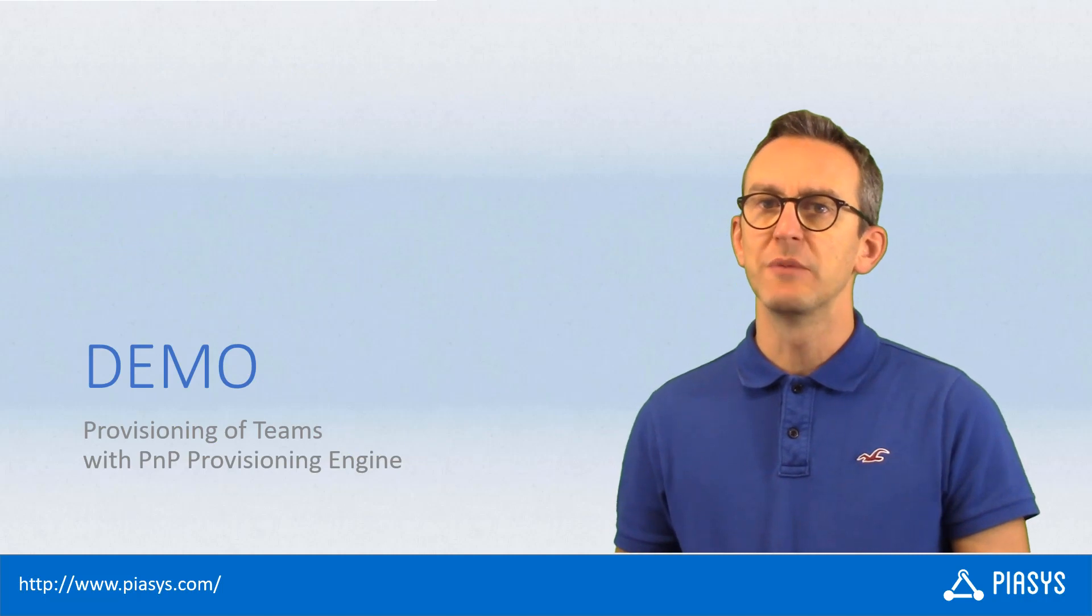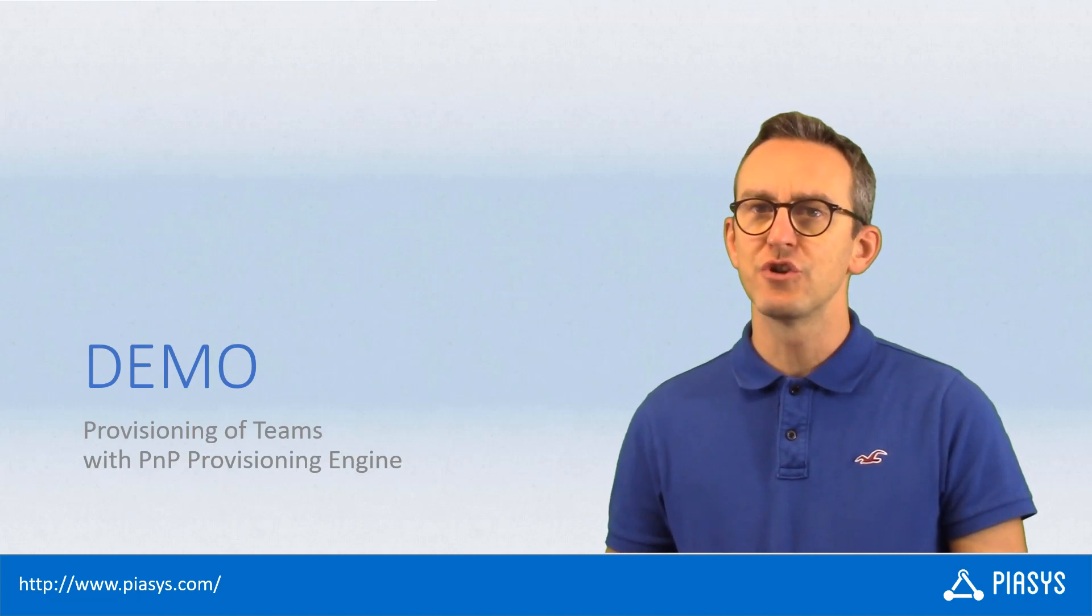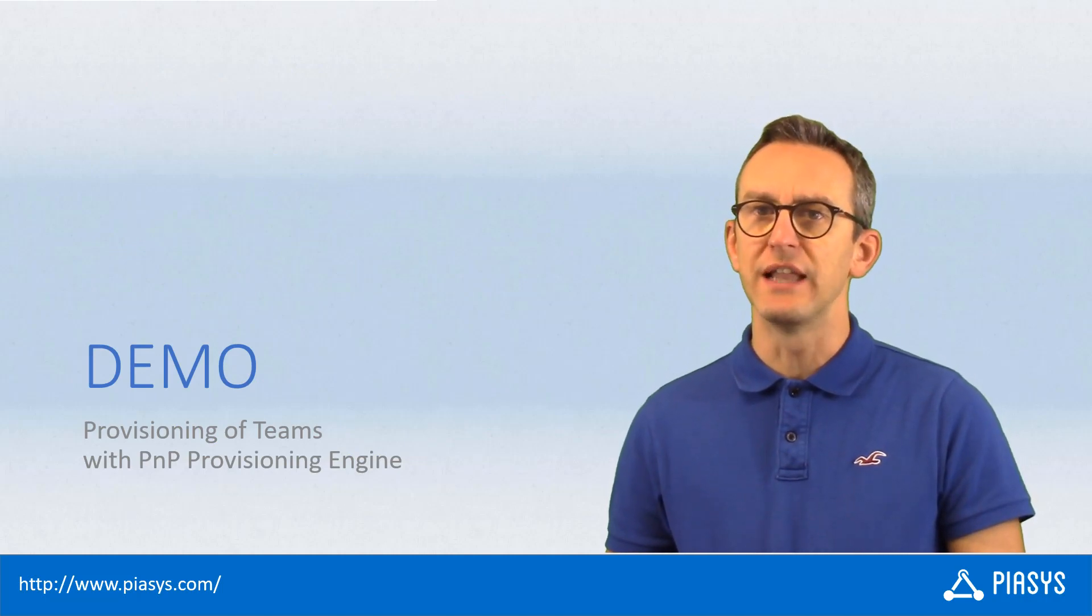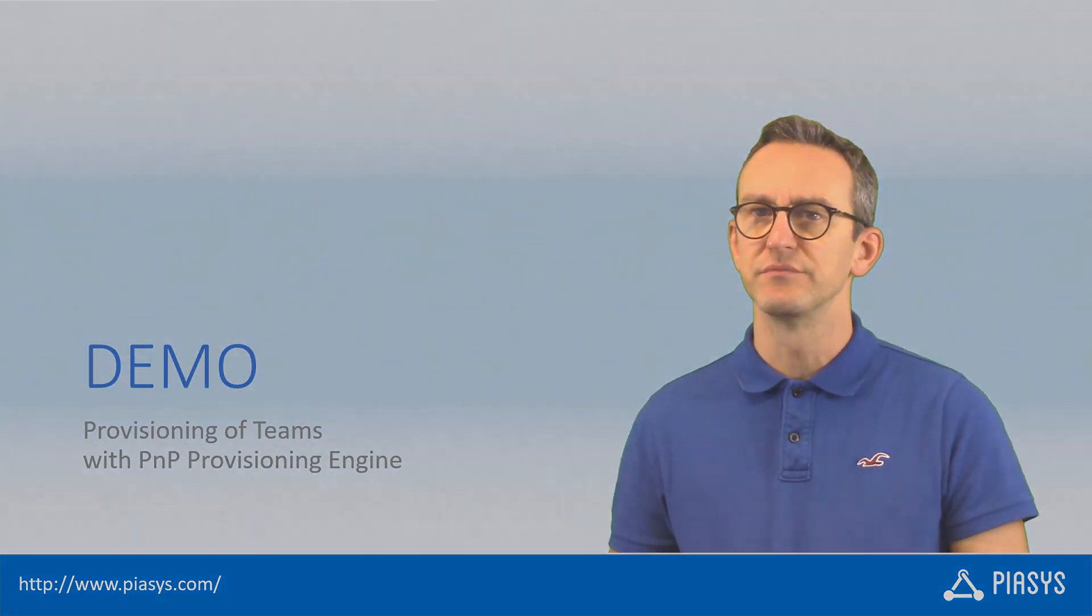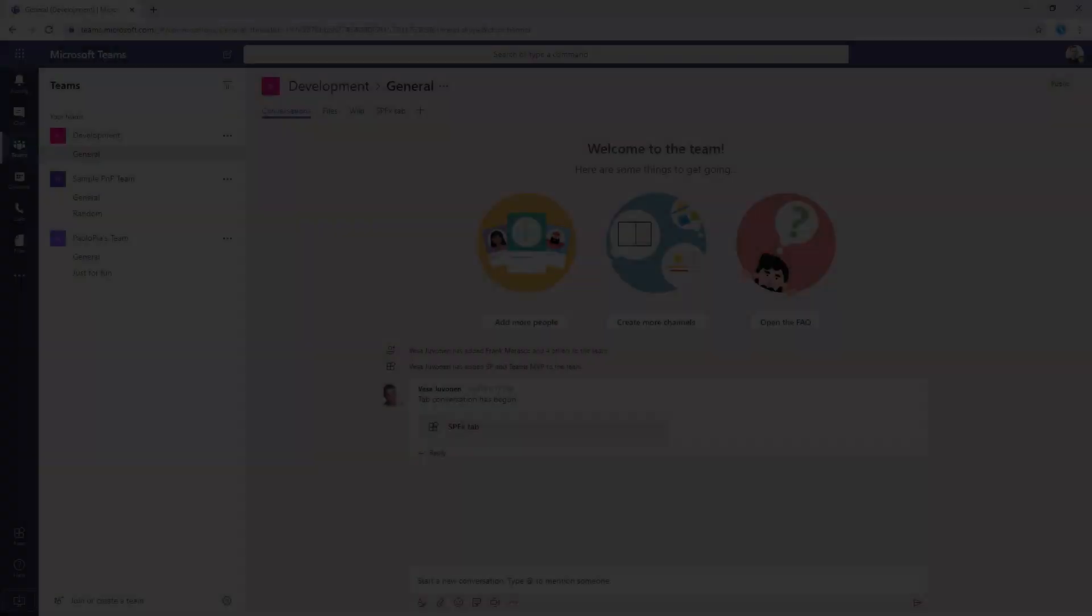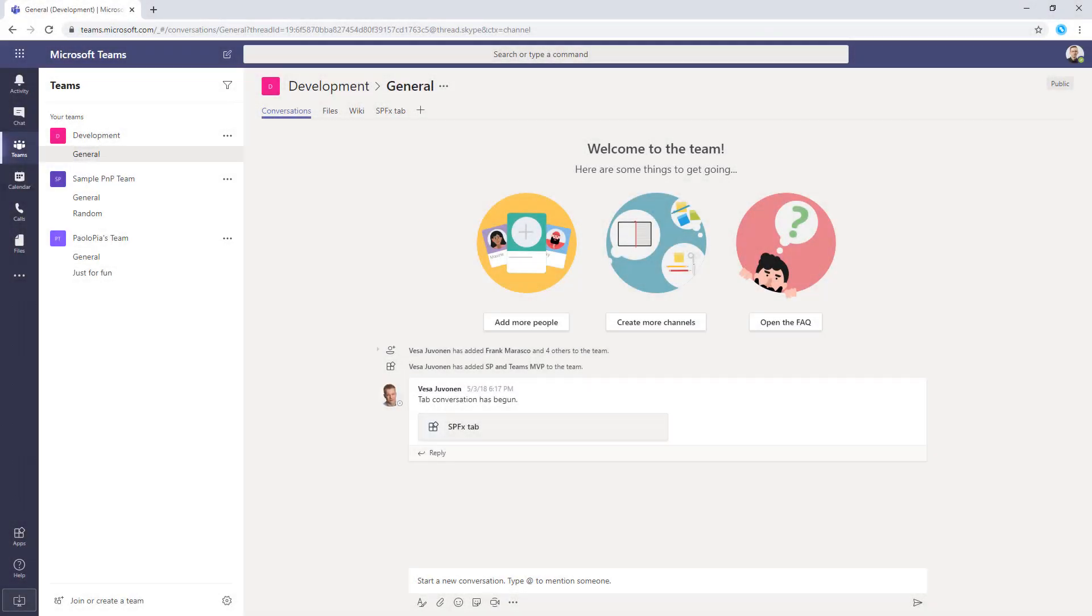So, let me move to the demo environment and let me show you how you can use this functionality in practice. So, here I am in Microsoft Teams and let's say that in this specific tenant I want to add some custom teams with a predefined hierarchy of content.